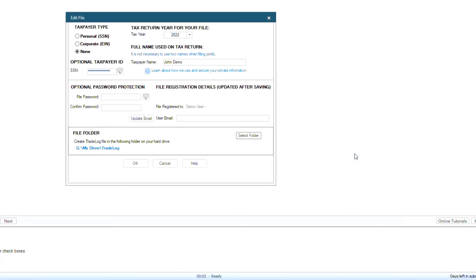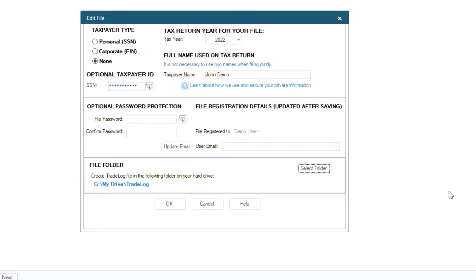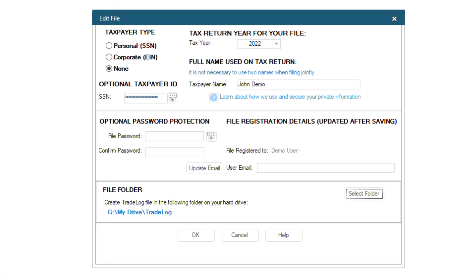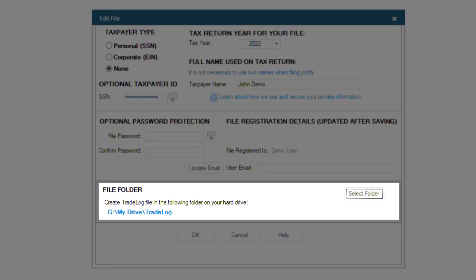Then click OK. From now on, this file will always save in Google Drive, and I can freely access it from both of my computers.